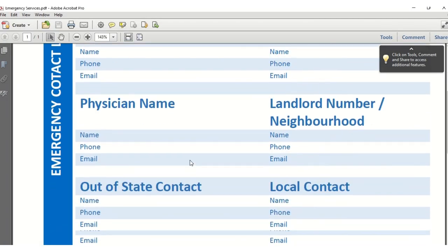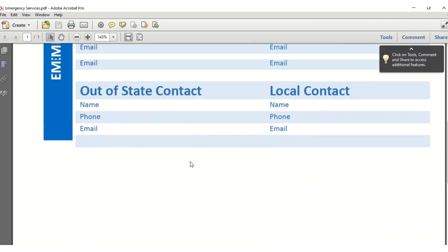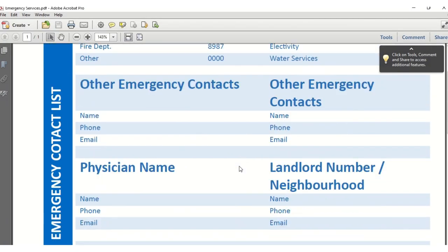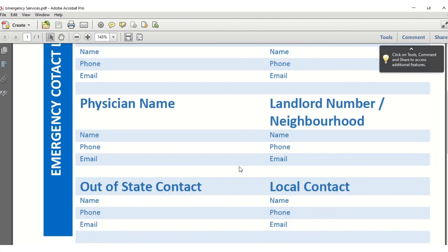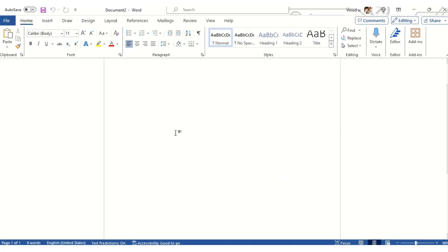Hello learning champions! In this series we will be covering how to create an emergency contact list in a Word document. This entire series will start from a beginner level, considering that many viewers may not have a sound knowledge of MS Word, so please bear with me as we kick off this series.